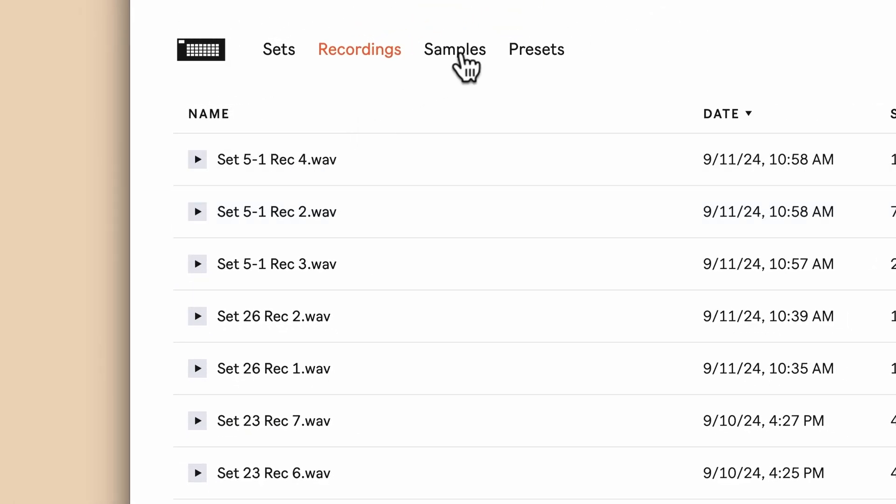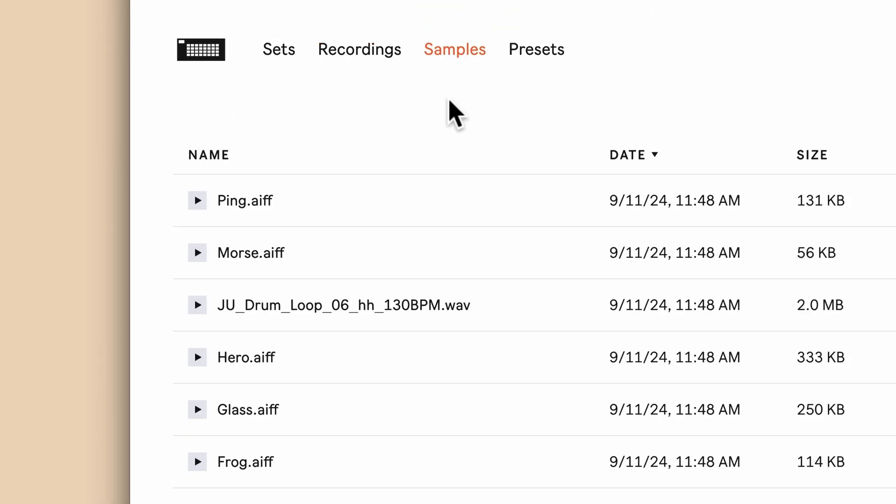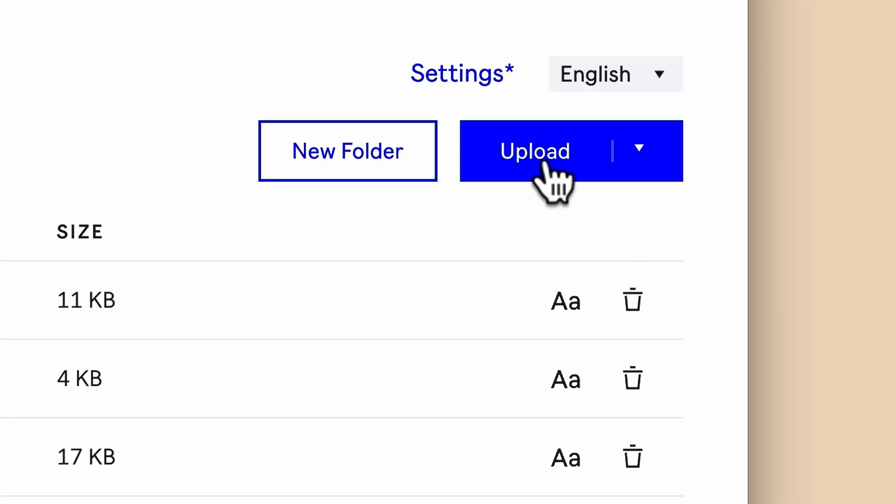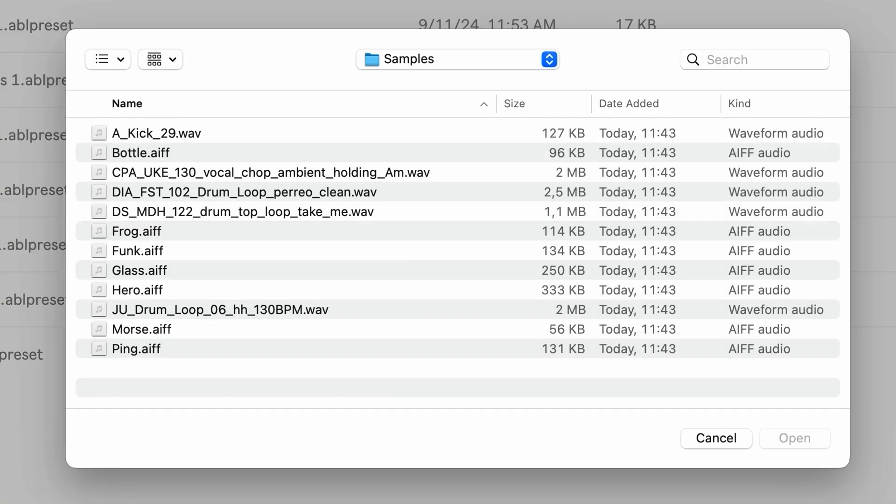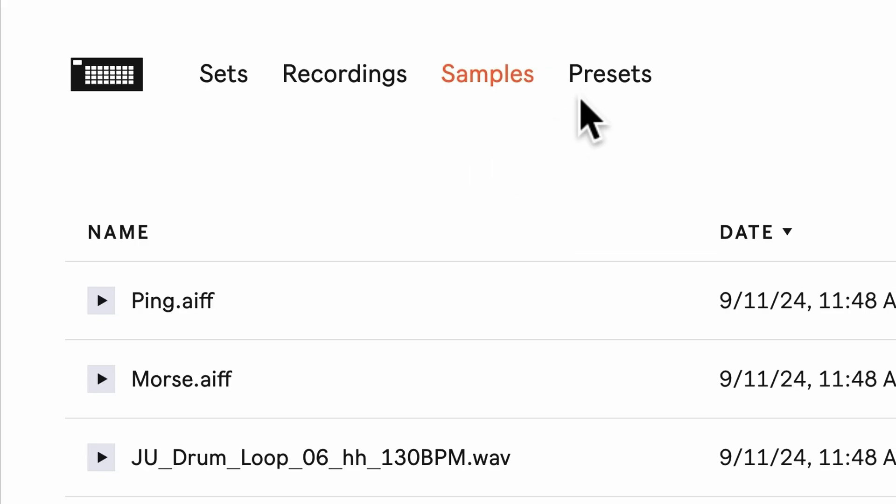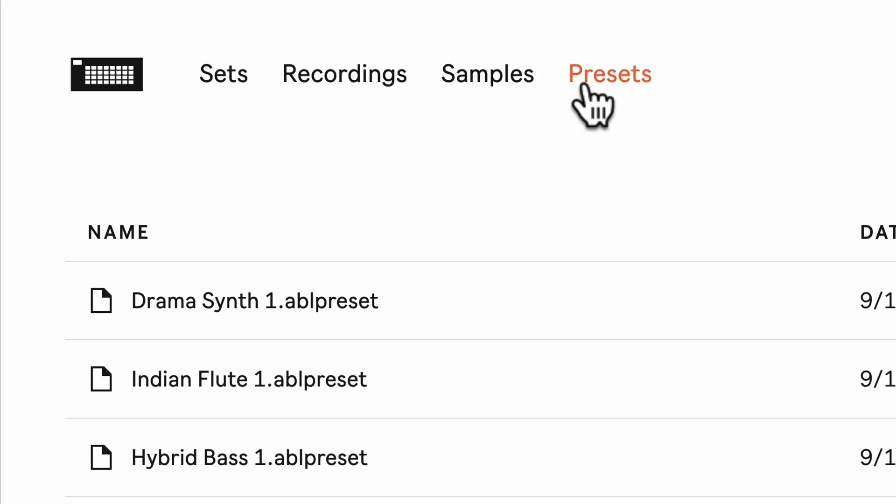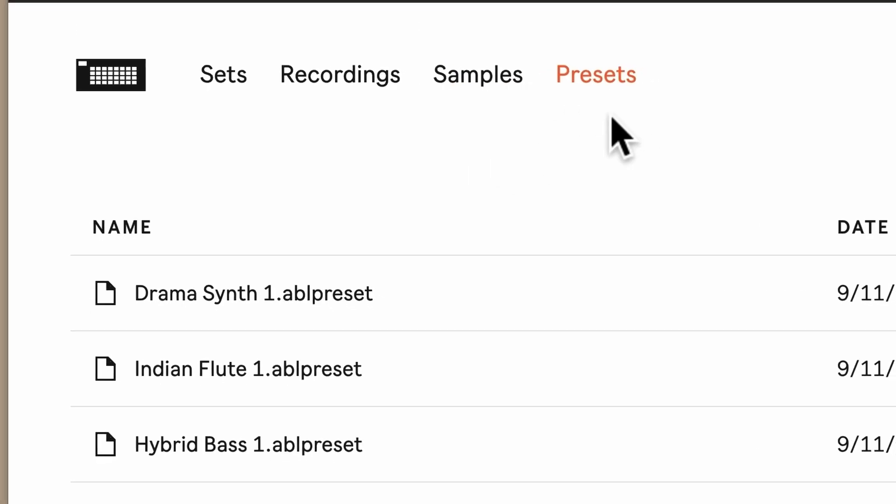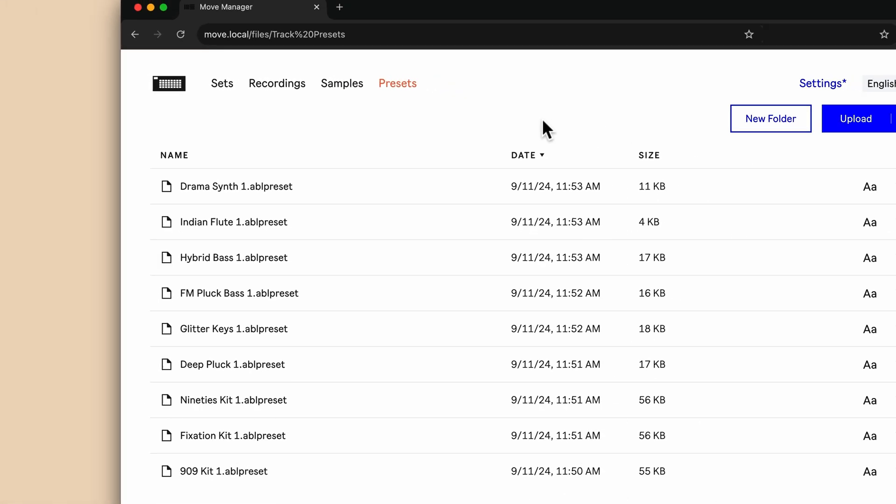The Samples menu allows you to add your own sample collection to Move and manage these files. The Presets tab allows you to rename presets you've saved in Move's user library.